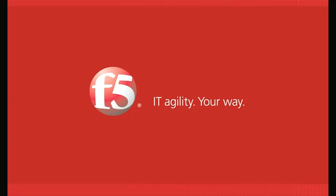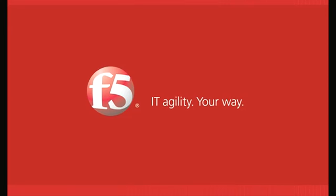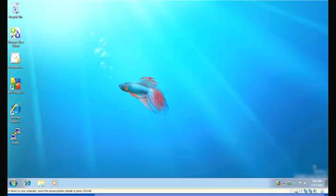And today we're lucky to have Jose Gonzalez, Senior Product Development Manager. Hi Jose, thanks for joining us again. Thanks for having me. So you had such a great time showing the traffic shaping, the client-side traffic shaping, you decided to join us again, huh? Yeah, of course.